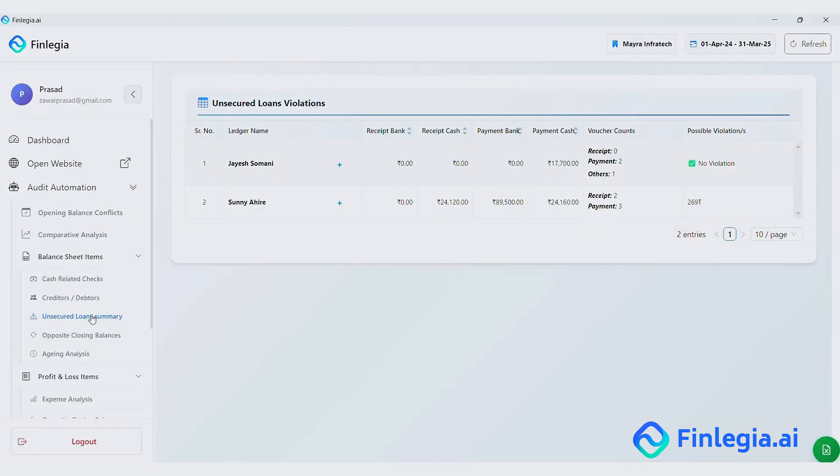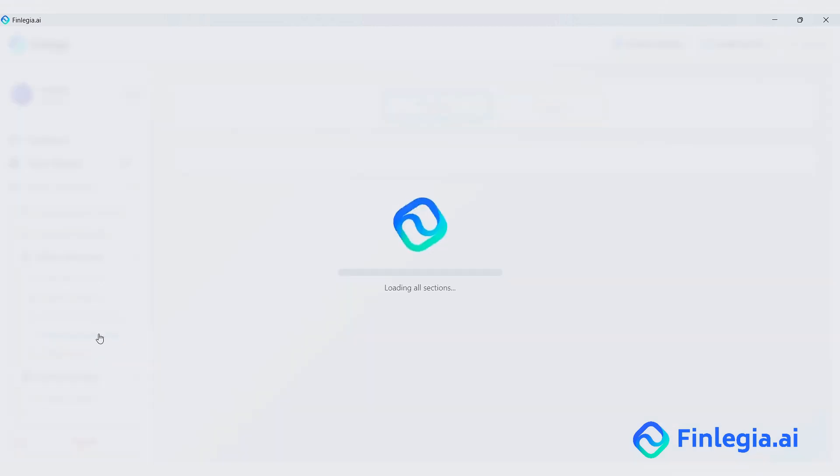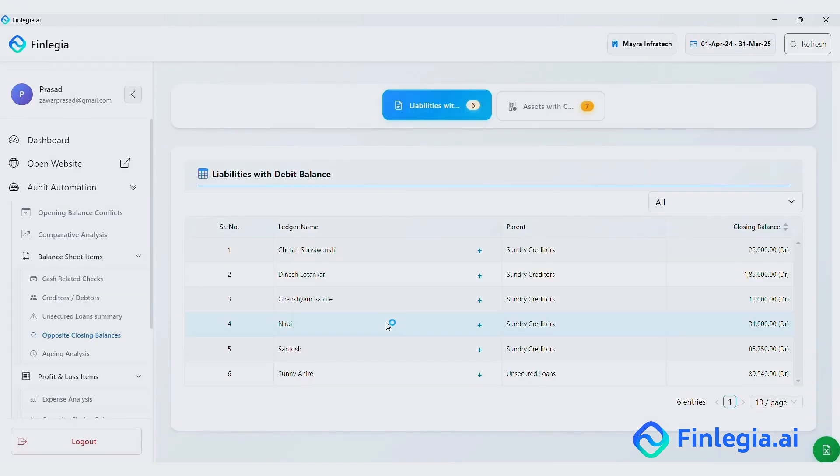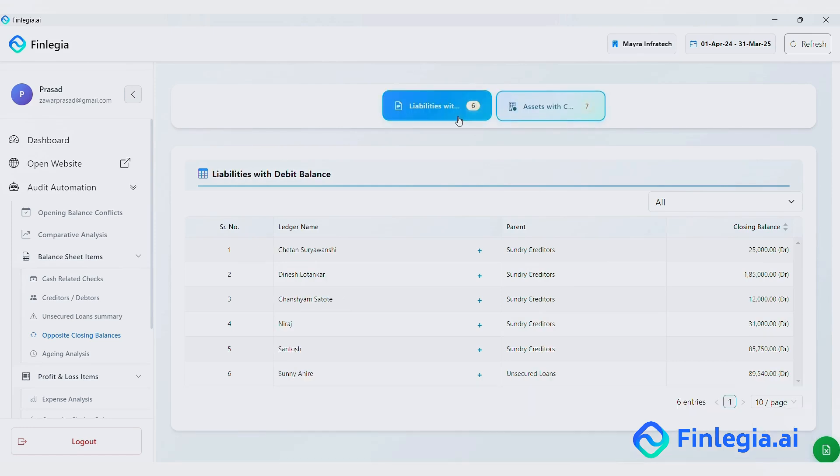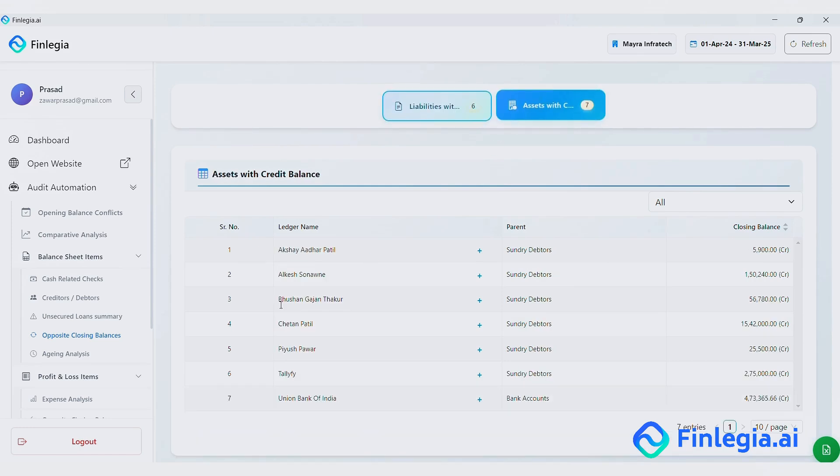Unsecured Loan Summary. This also highlights the possible violations under Section 269SS and 269T. Opposite Closing Balances. Cases where liabilities show debit balances and assets show credit balances.